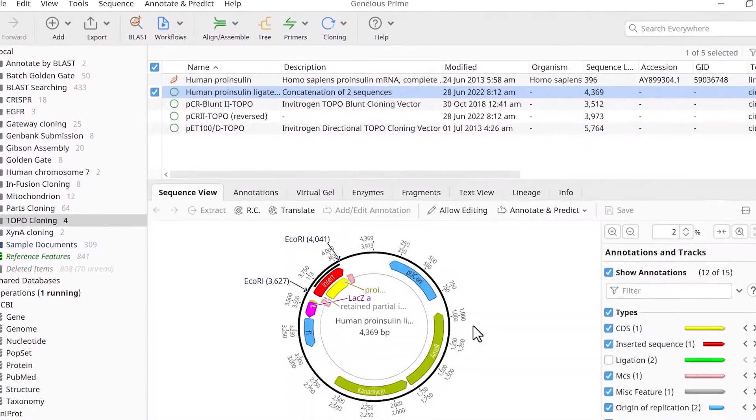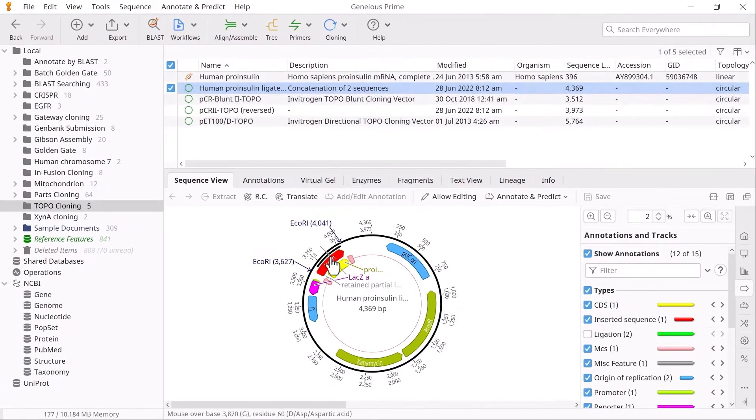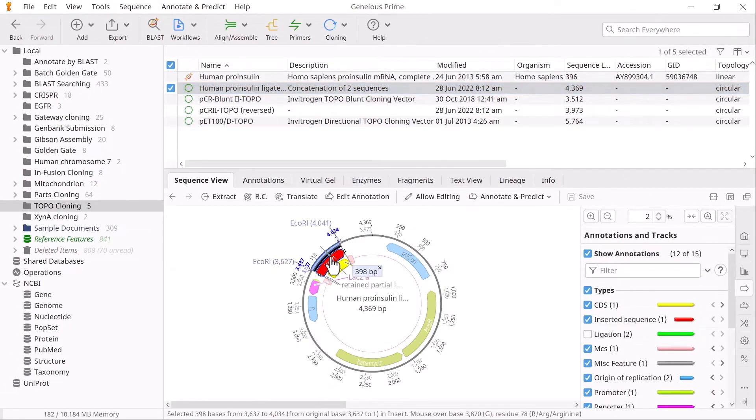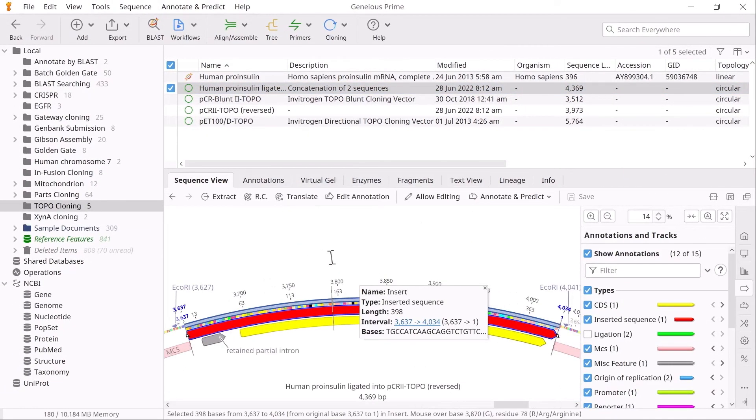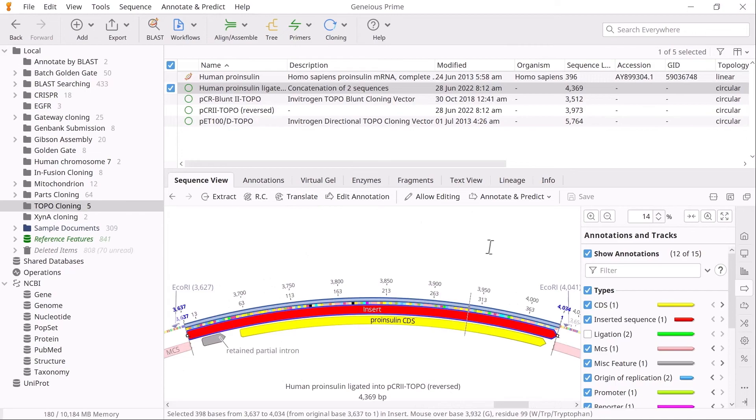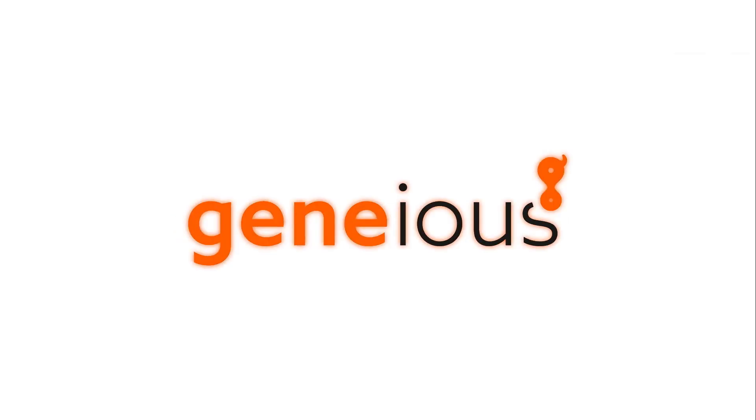The resulting product sequence displays the inserted sequence as a red annotation. And that's how to perform Topo TA cloning with Genius Prime. To learn more, visit Genius.com.